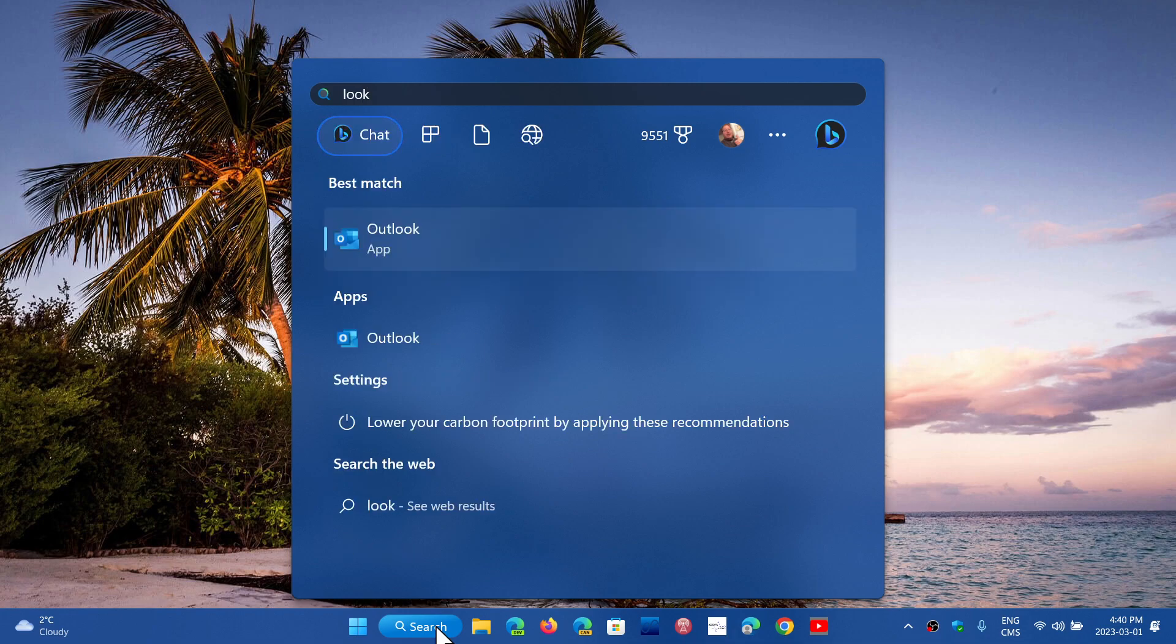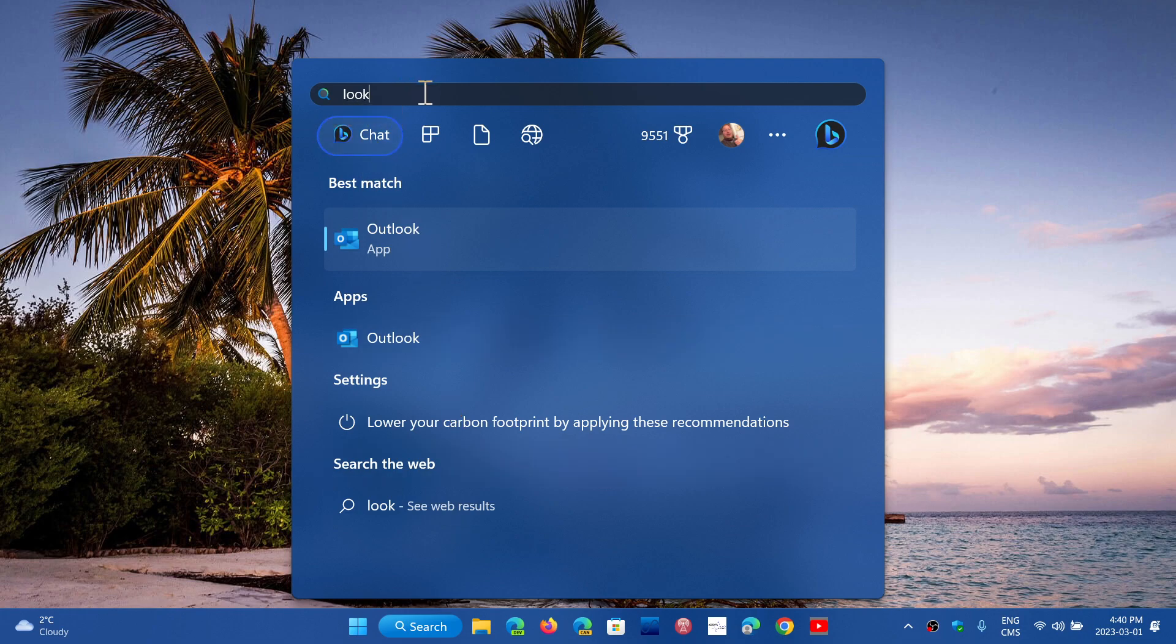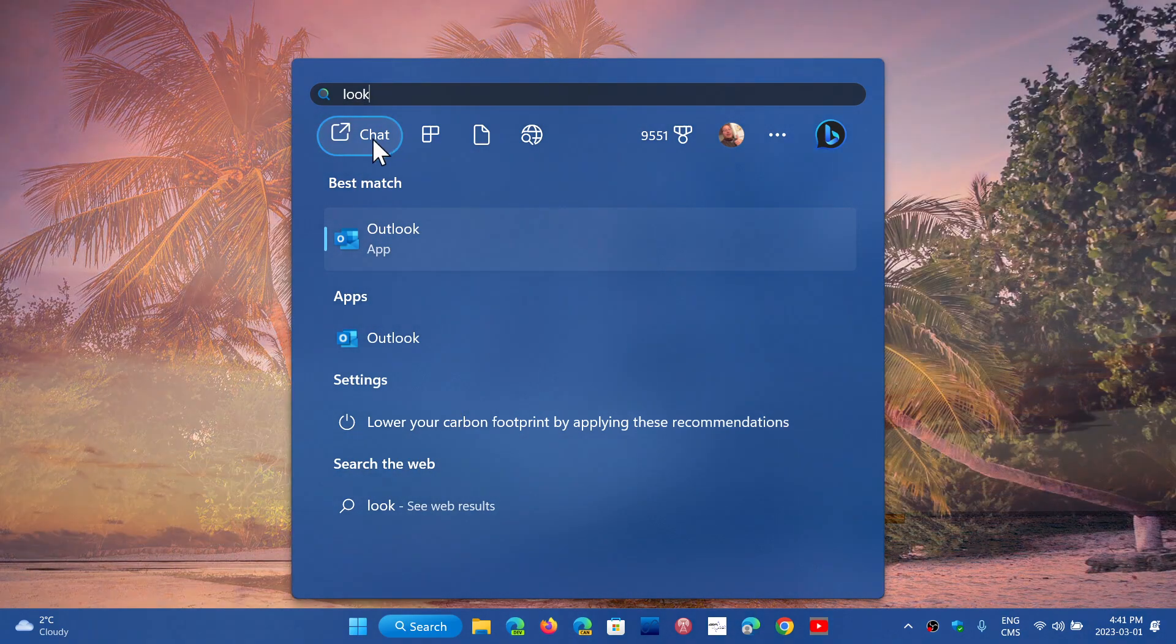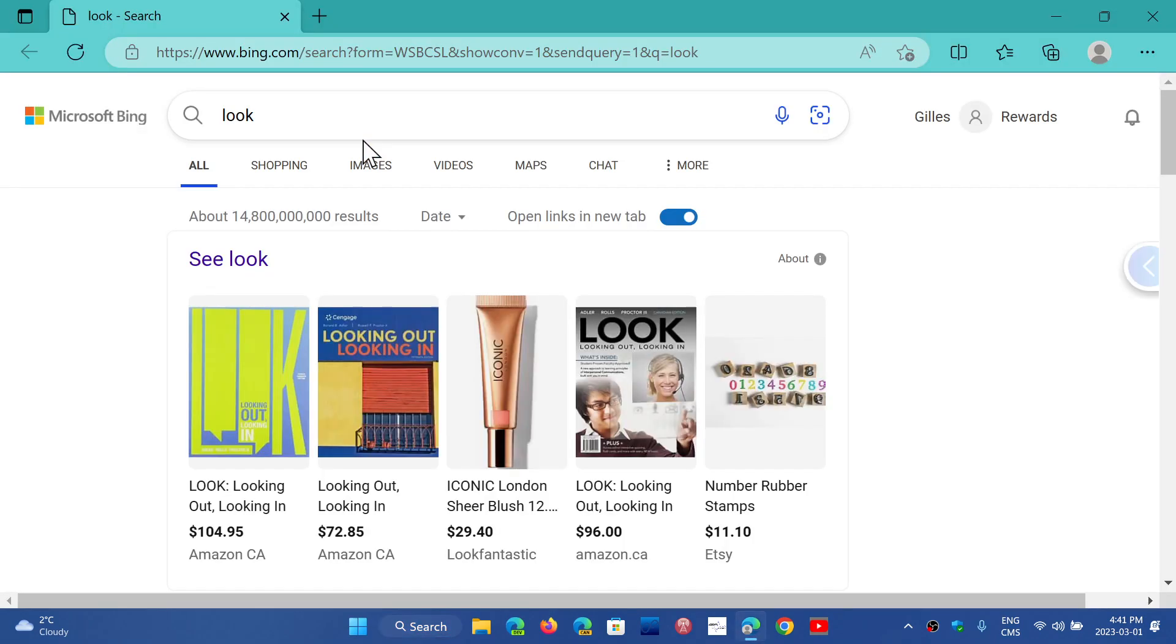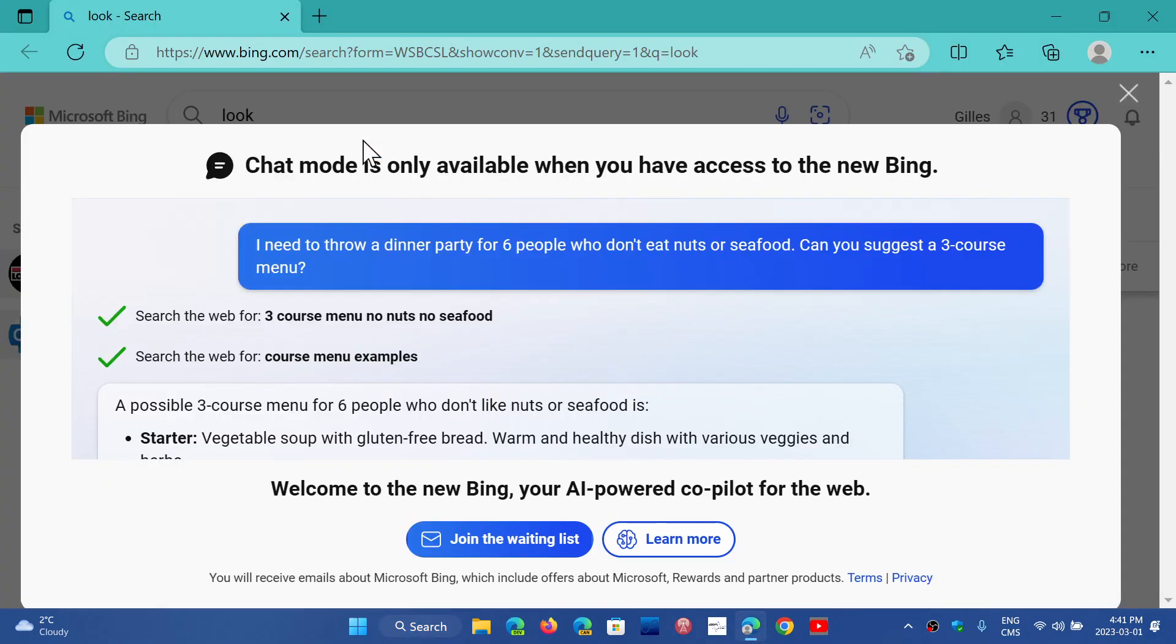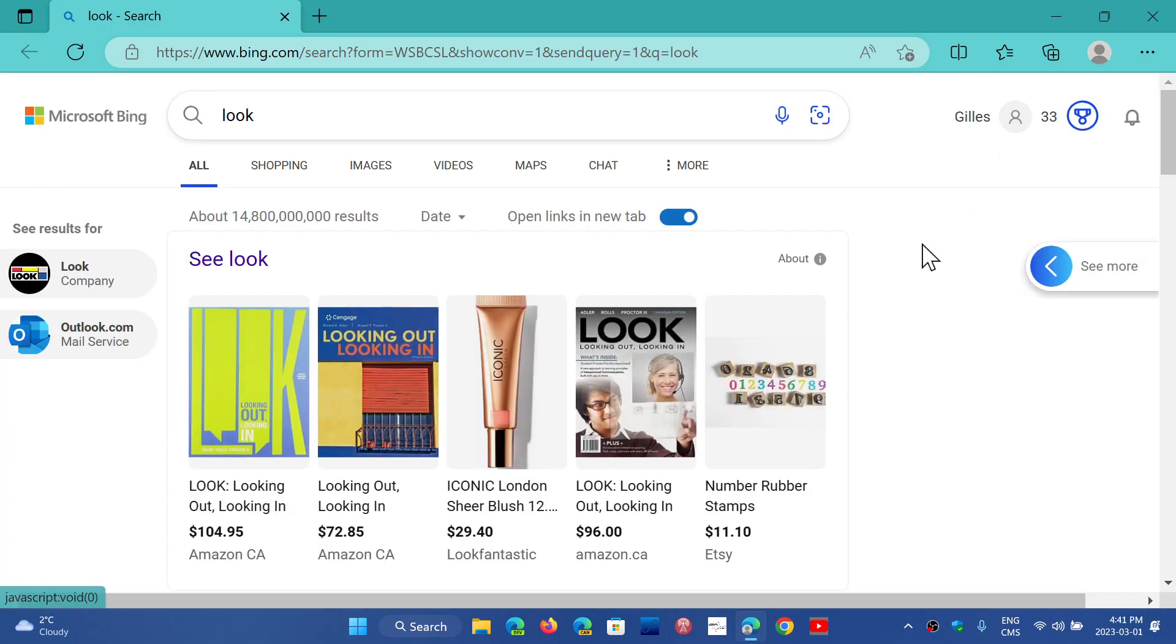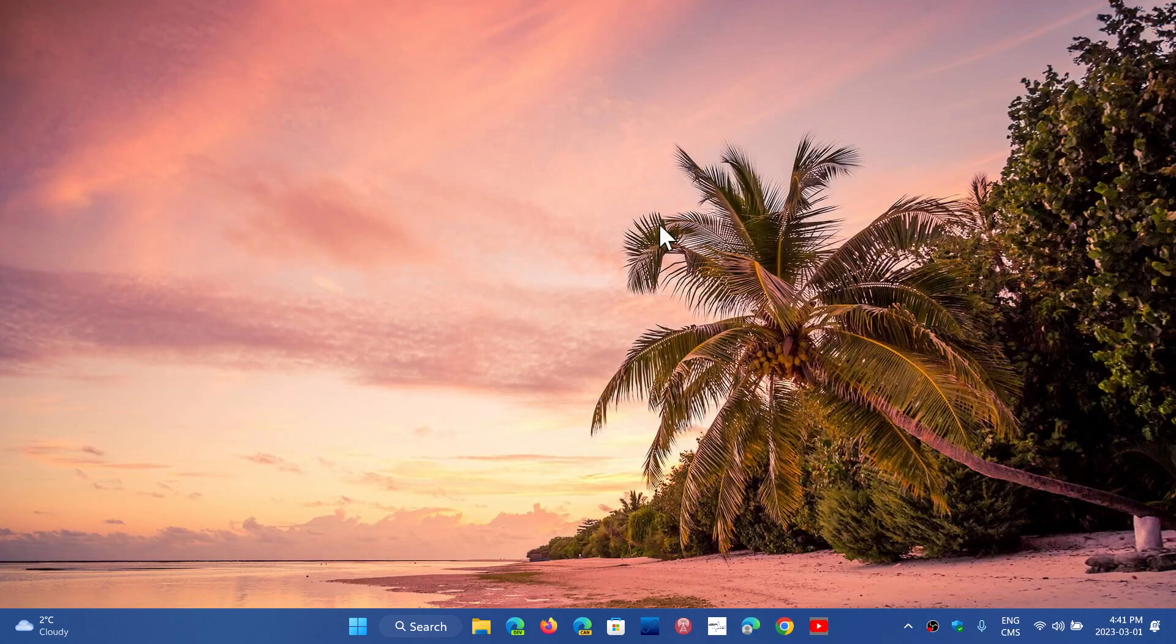One of the things you might notice once you search for something is that now there's chat. So when you actually look at something, you're going to have the Bing chat, which is the AI-powered chat that has the ability to somewhat answer questions. It's based on Chat GPT and OpenAI for the artificial intelligence.